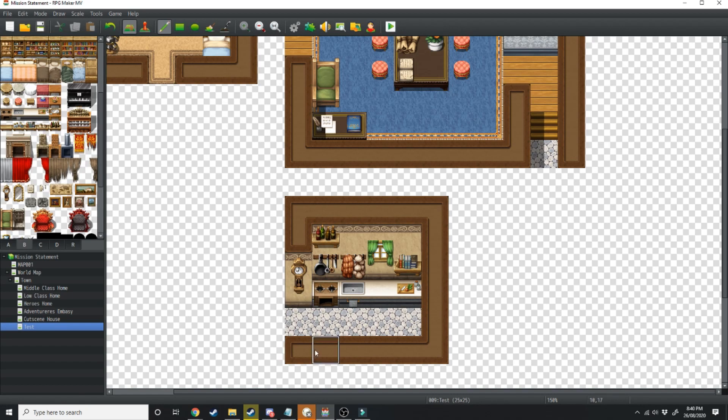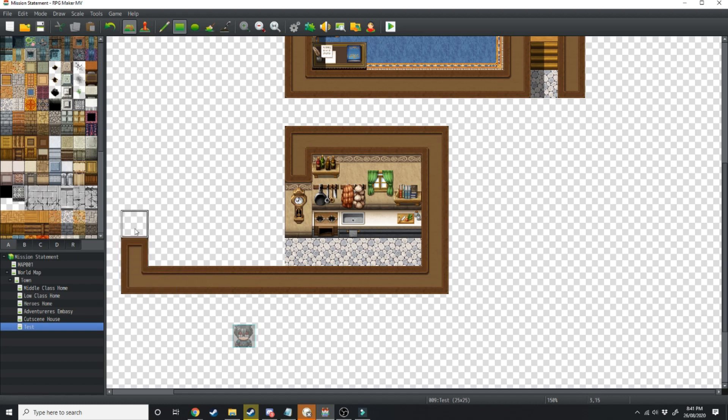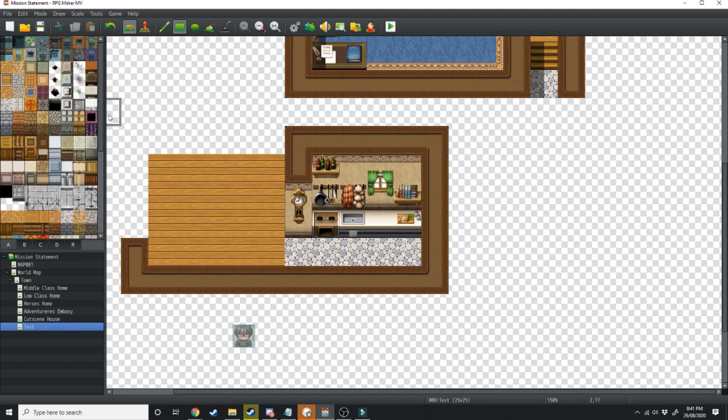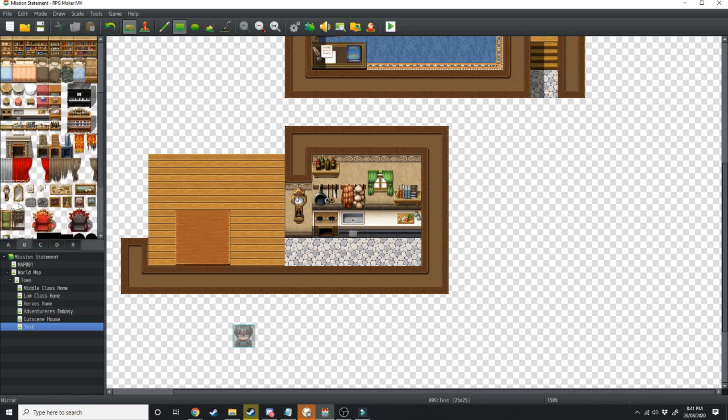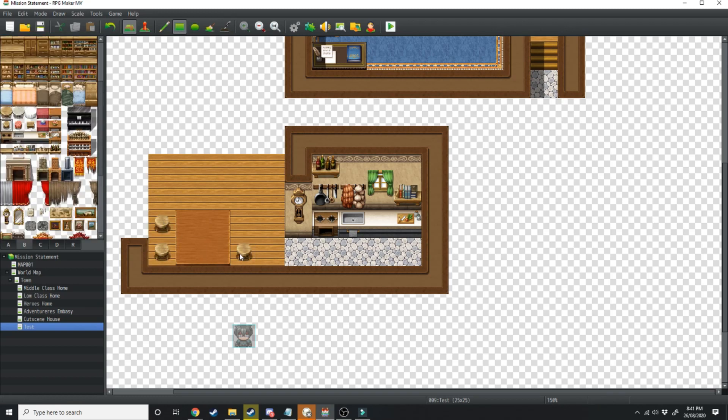To add a dining room onto this all you need to do is extend this out. One, two, three, four, five, six and then up. Find a wooden floor tile and then put the table tile down. One, two, three, four.